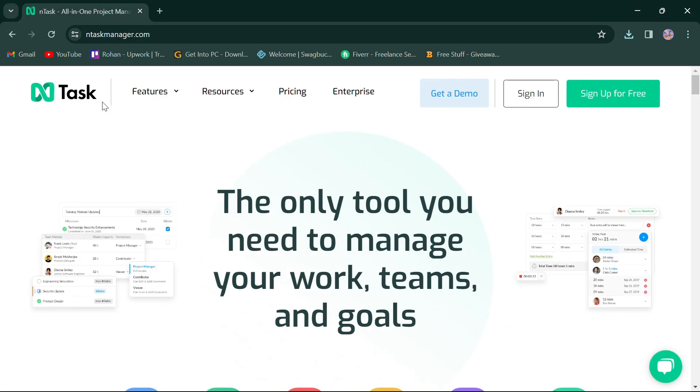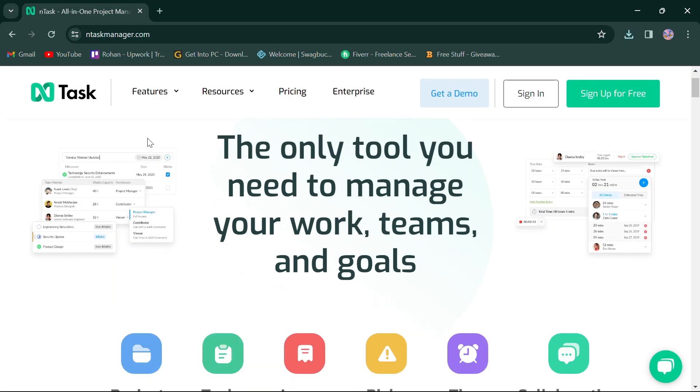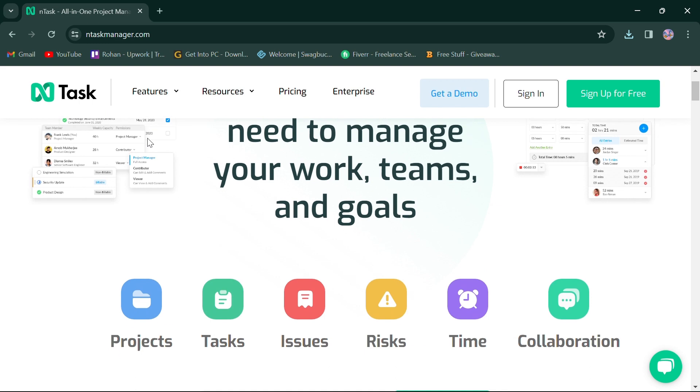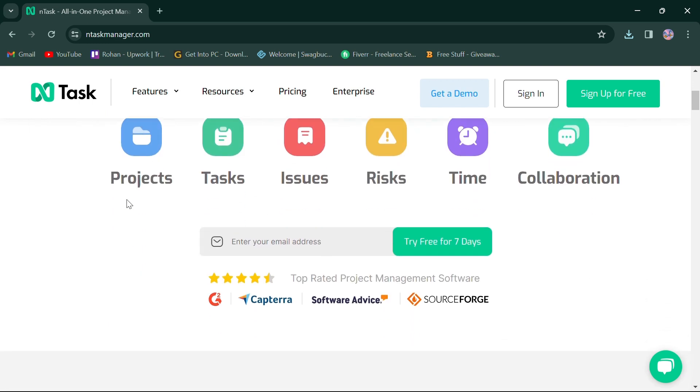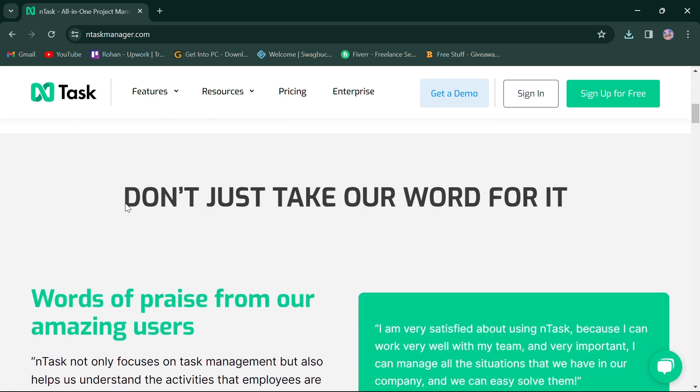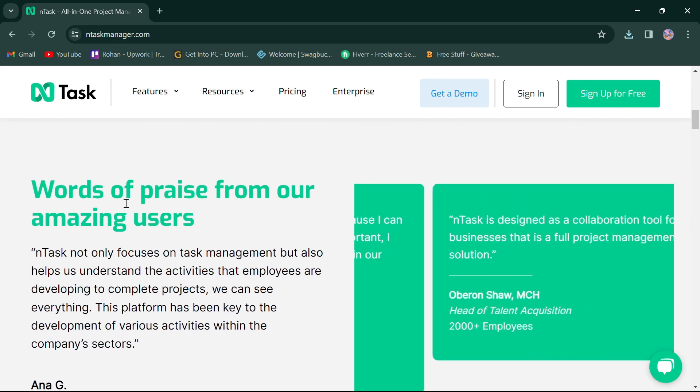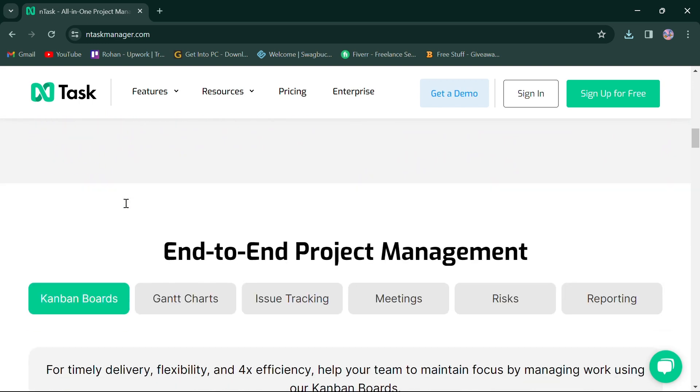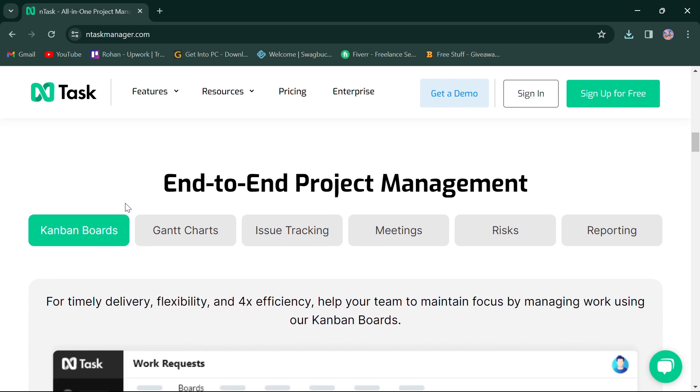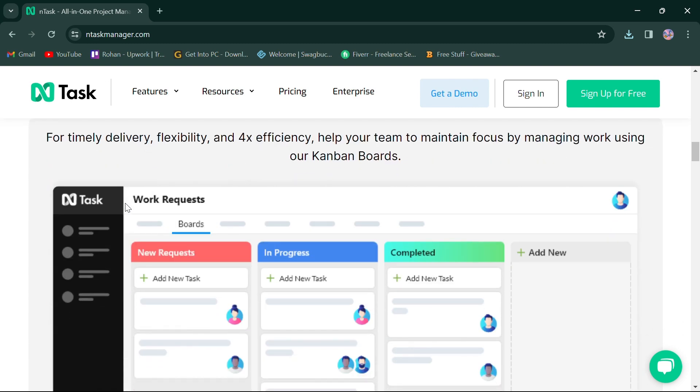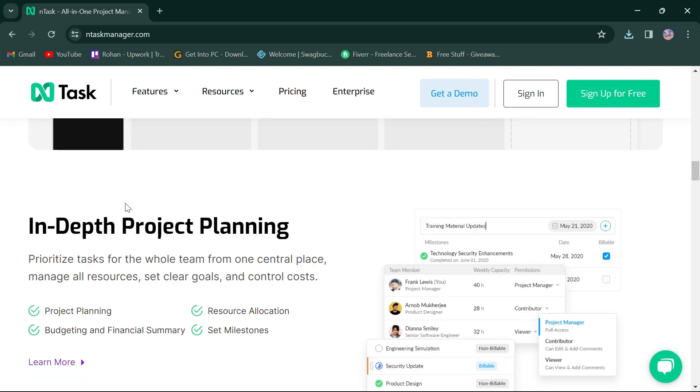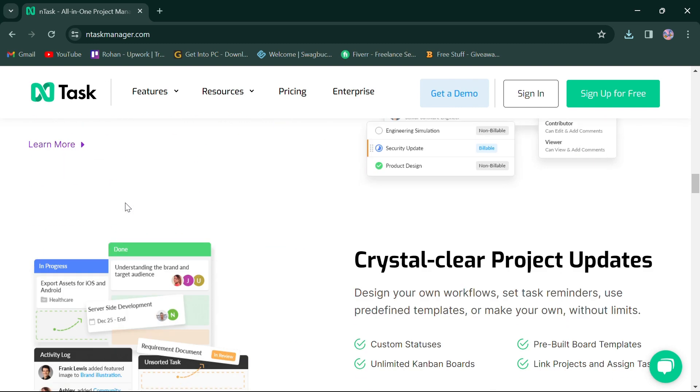On the other hand, nTask is known for its simplicity and user-friendly interface. It includes collaboration tools like comments and file attachments, as well as integrations with popular tools.